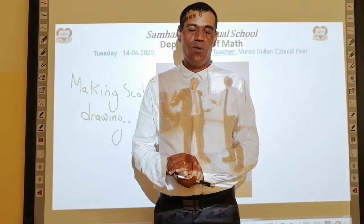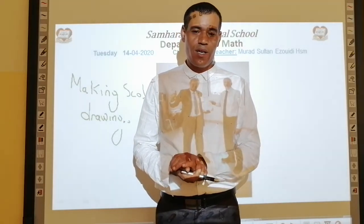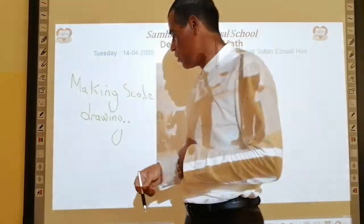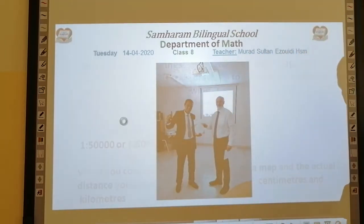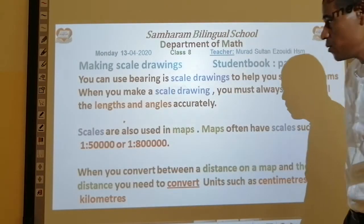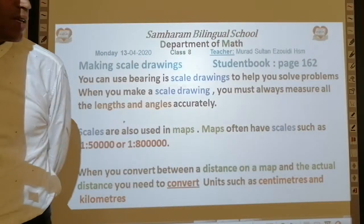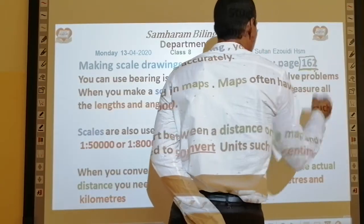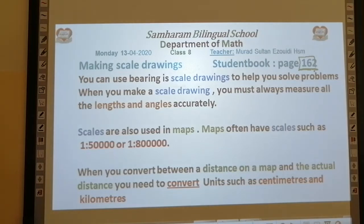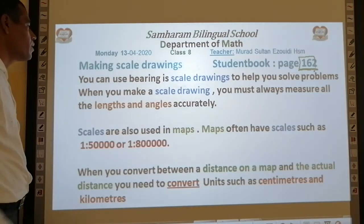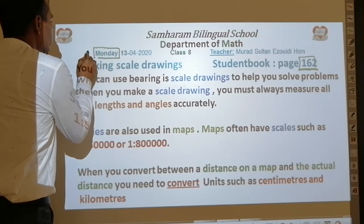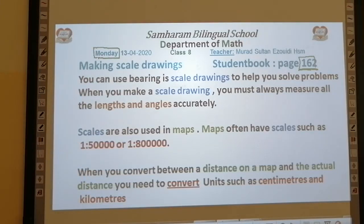We did this before — we saw how to use a bearing. Now, how can we use or make scale drawings? So we'll start making scale drawings, student book page 162. Today is 13th April 2020, Monday.